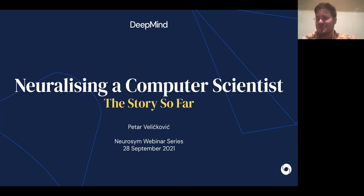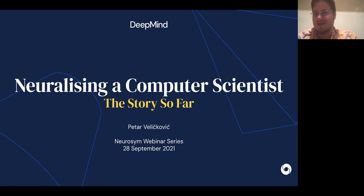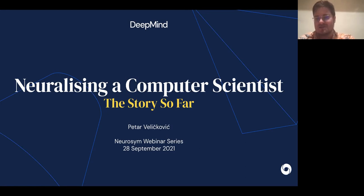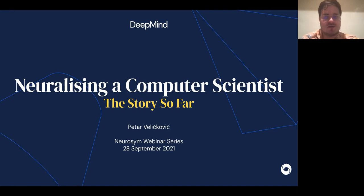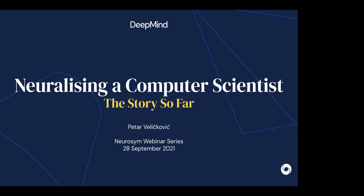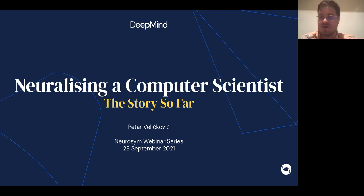Thank you very much for the fine introduction and thank you for having me. No worries about the late hours — it perfectly coincides with Europe's releasing decisions, so I had many reasons to stay awake. My name is Peter Velichkovich, I'm a senior research scientist at DeepMind. Today I'll be talking about some of our most recent progress on neural algorithmic reasoning and the possible applications that it unlocks for merging classical combinatorial algorithms with machine learning.